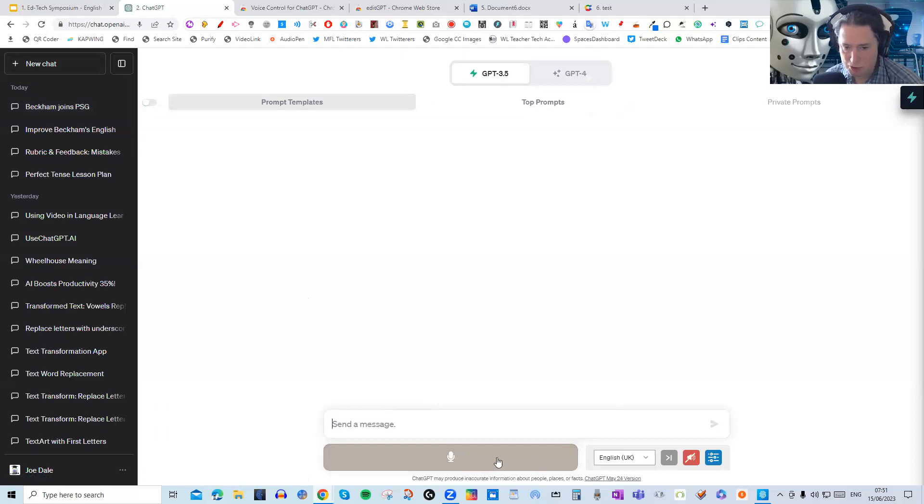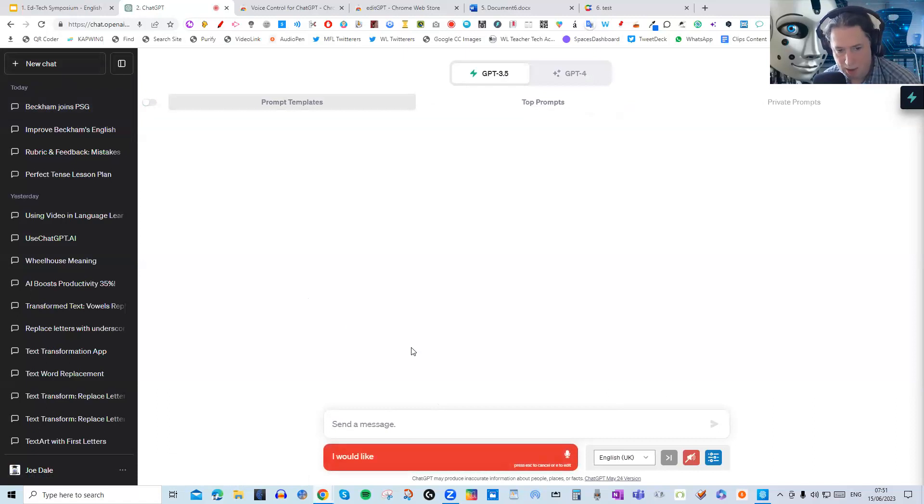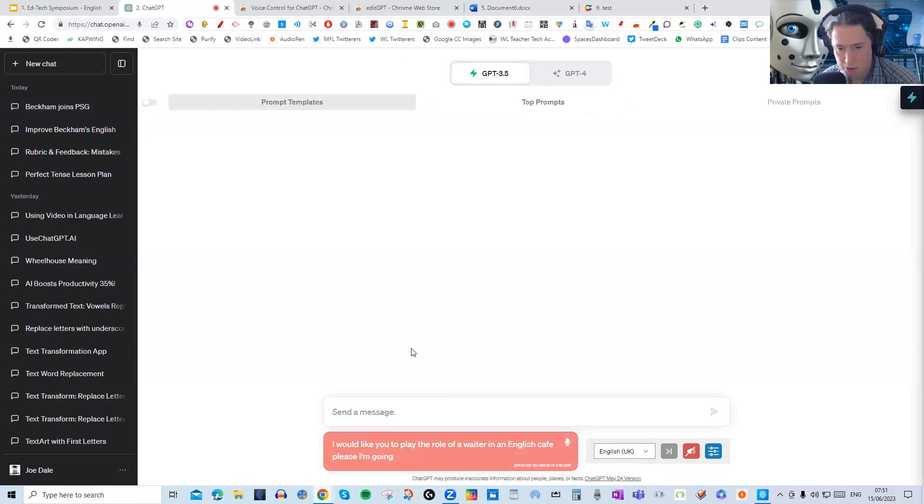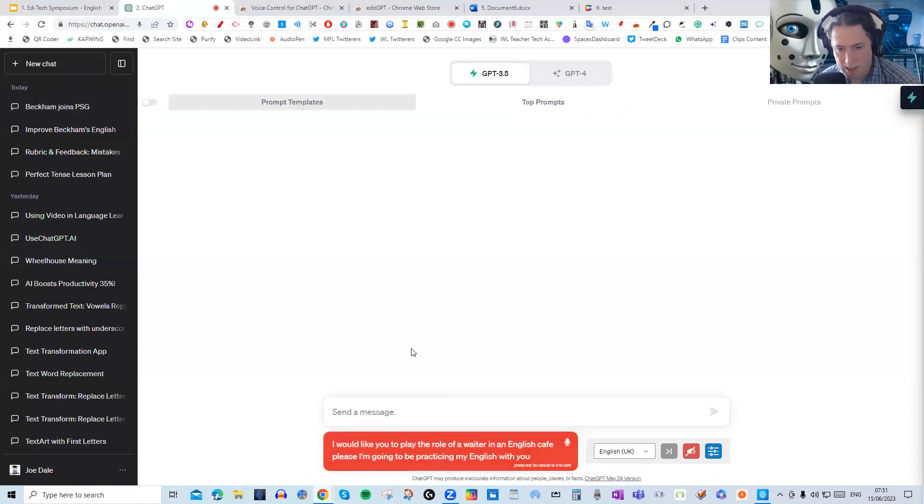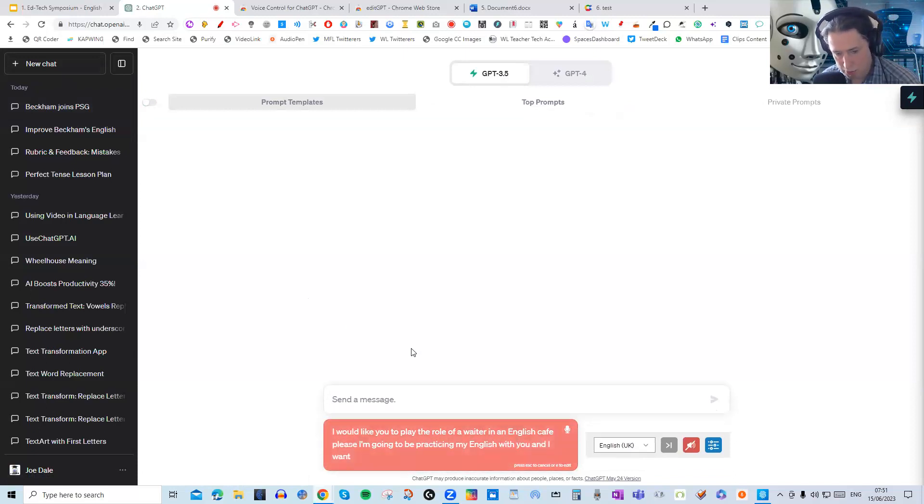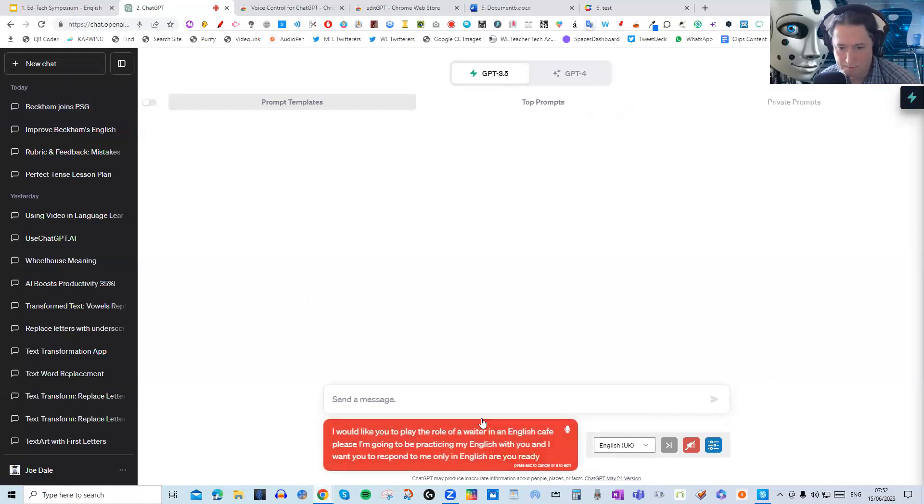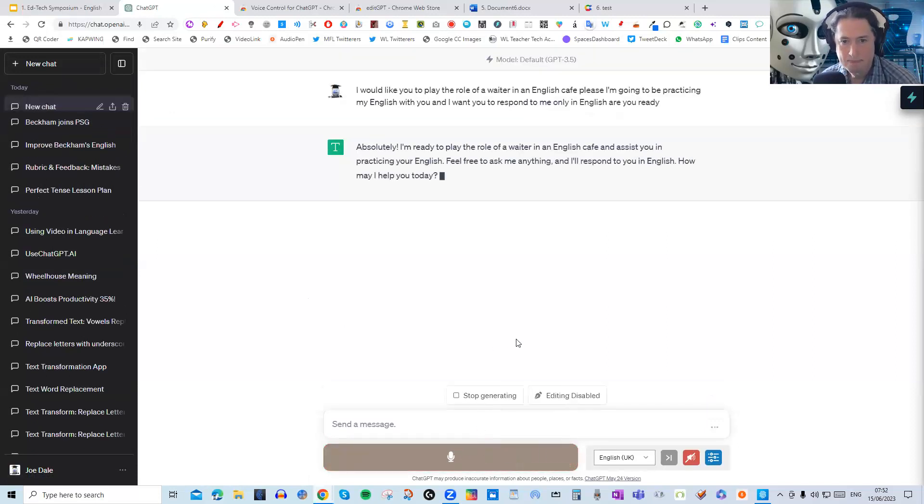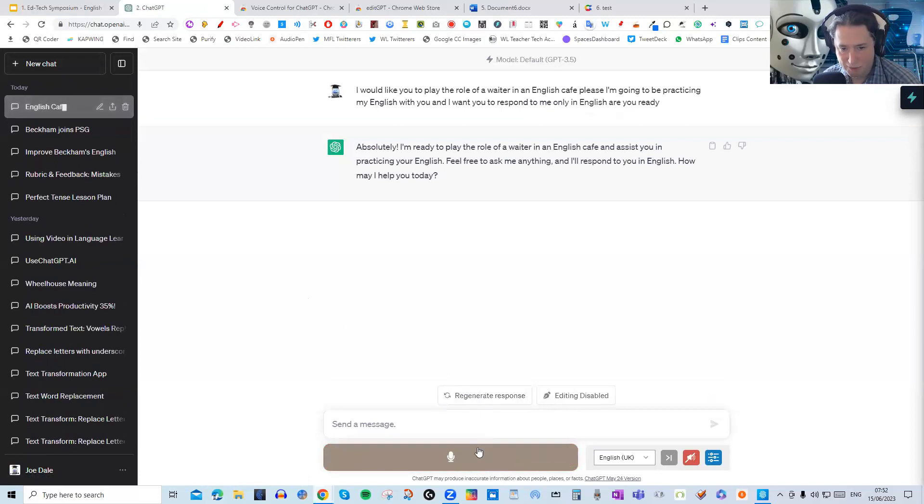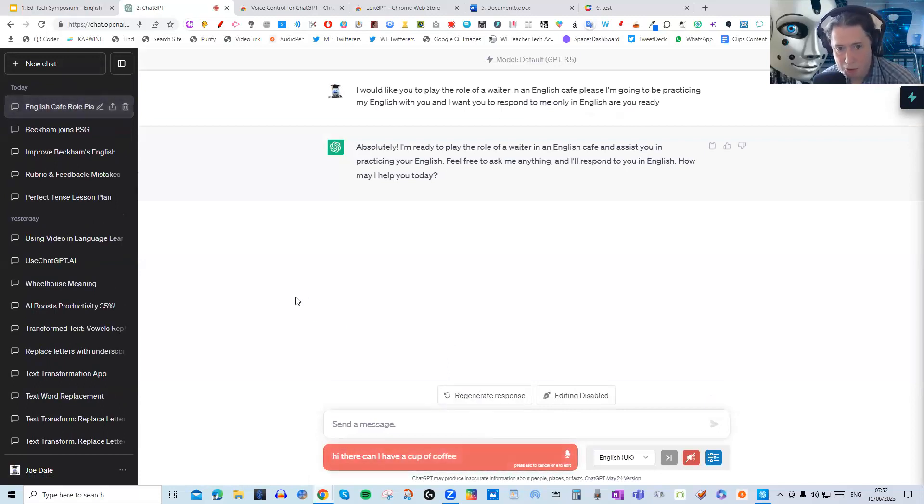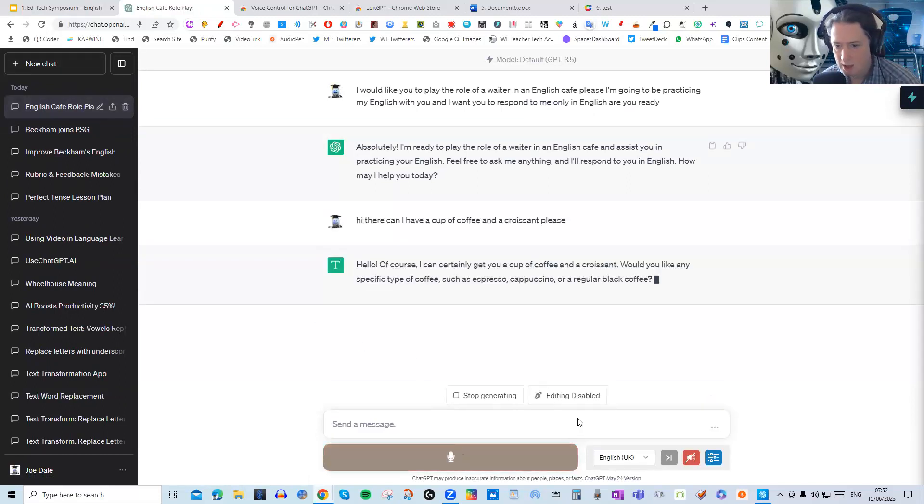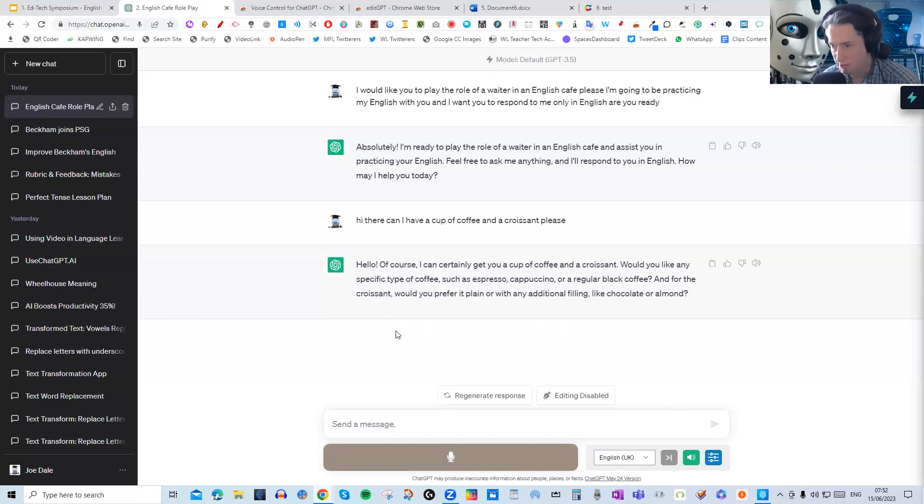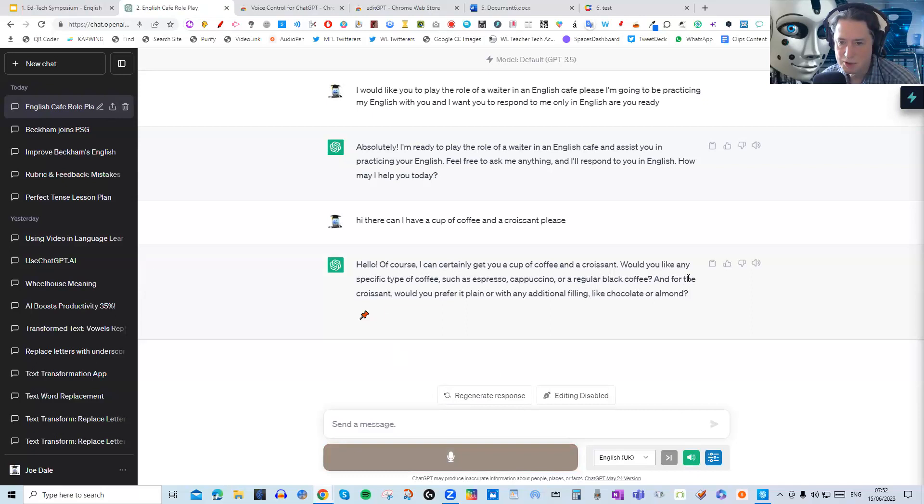Let's use this voice control right now. And let's have a bit of creative role play. I would like you to play the role of a waiter in an English cafe, please. I'm going to be practicing my English with you and I want you to respond to me only in English. Are you ready? Okay, let's go for it. Hi there. Can I have a cup of coffee and a croissant, please? And I forgot to do something. I need to click on the loudspeaker icon. There we are. Now it will read it back to me. Here we go.